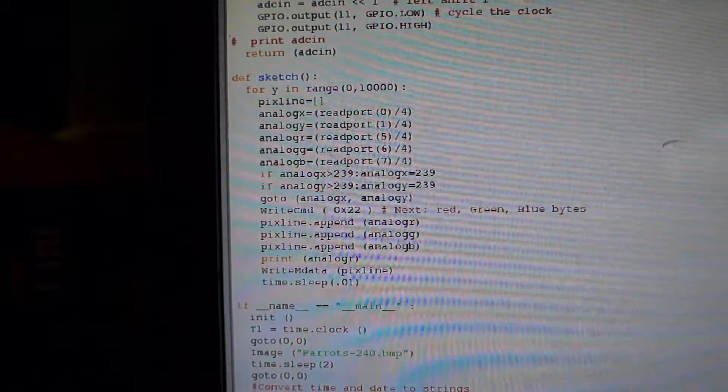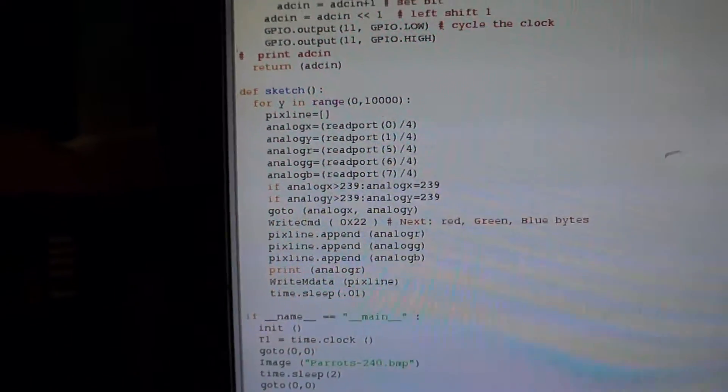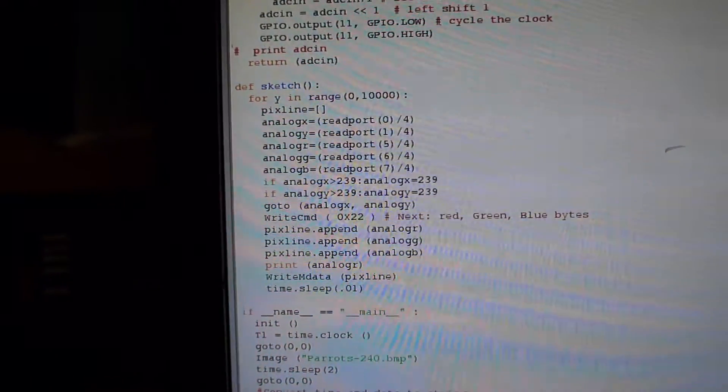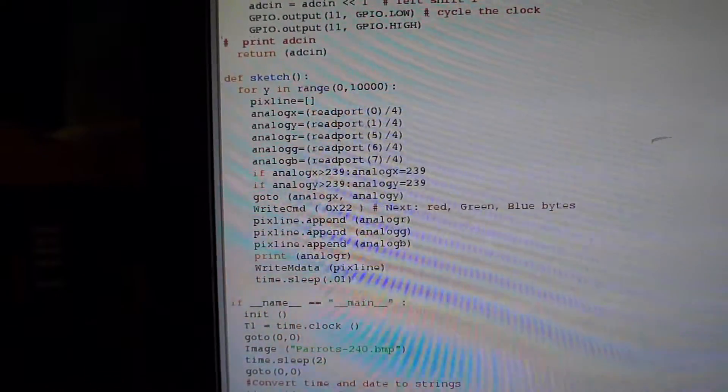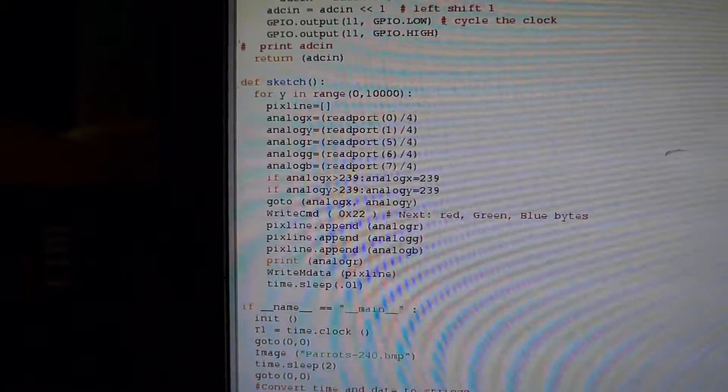Well, this is Bob Davis 321 back again with another Raspberry Pi and LCD demo.